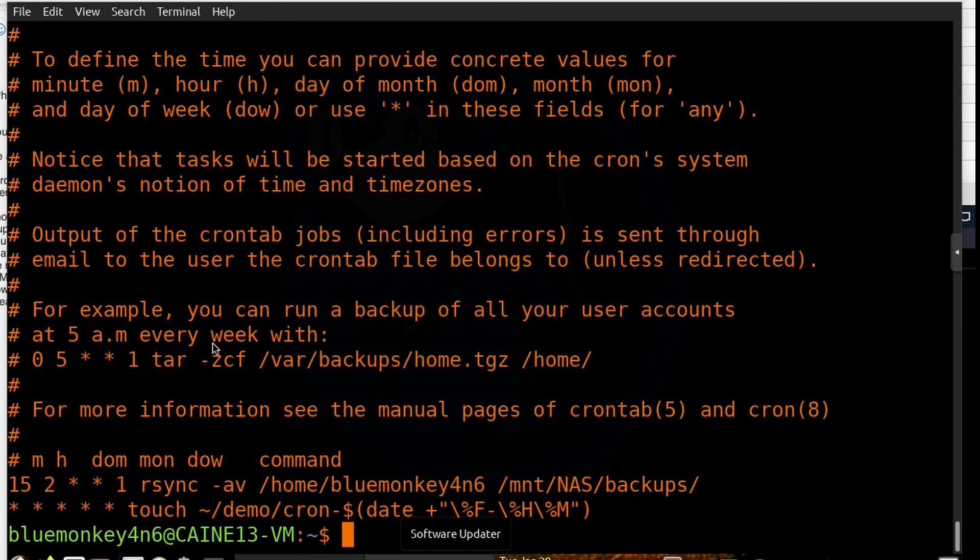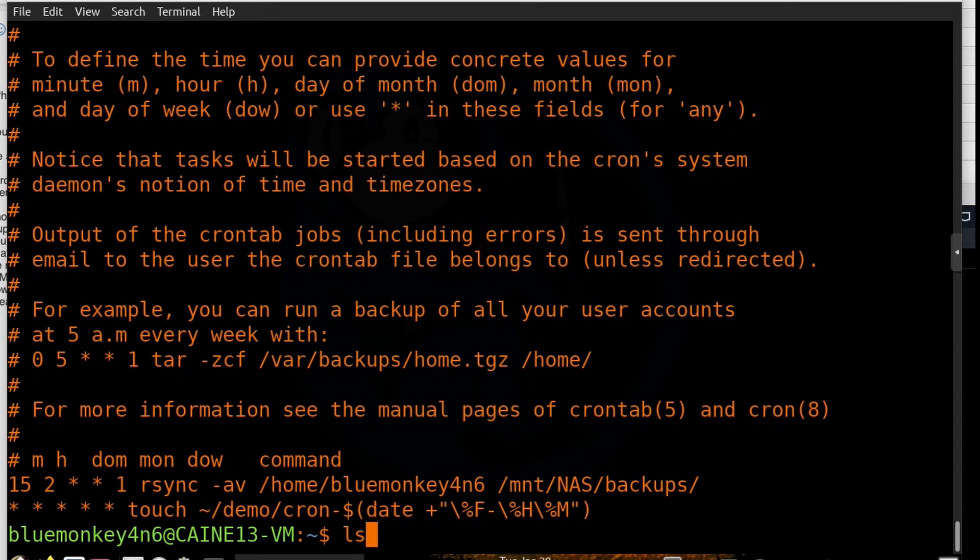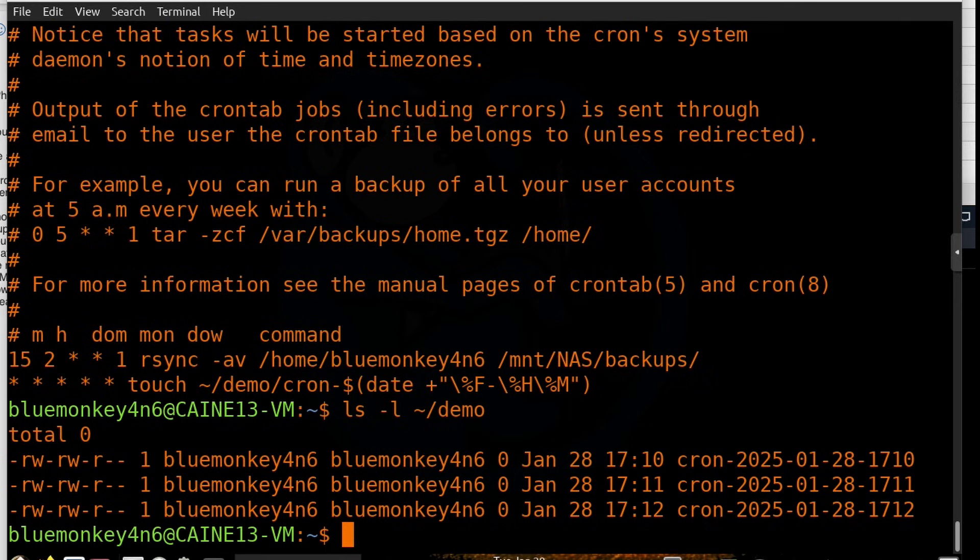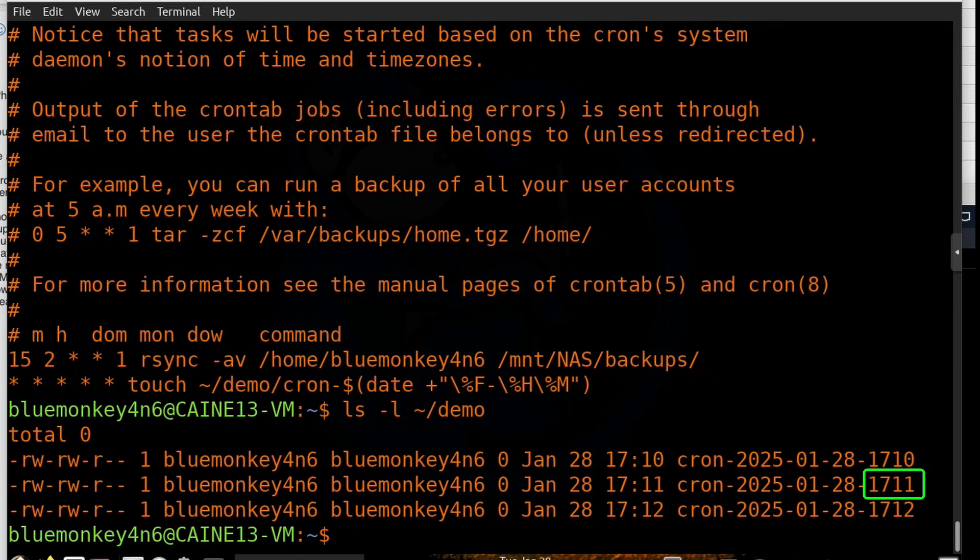So lastly, let's take a look at my demo folder to make sure that the cron actually worked. I'm going to do ls -l of ~/demo. And here we see that there are files created every minute with the naming scheme of the date and then the time. So this definitely worked. Every minute I get a new file.